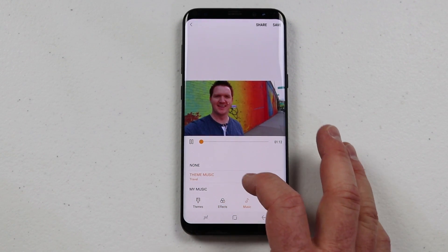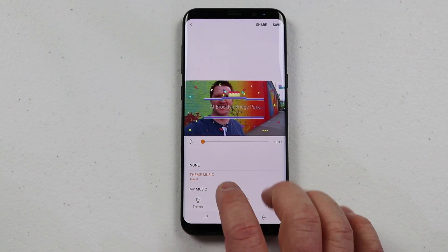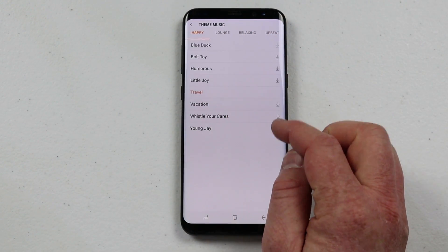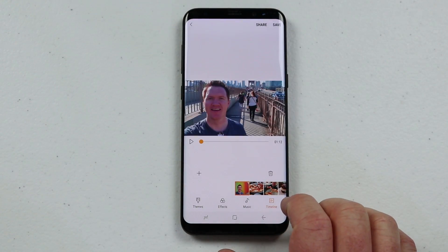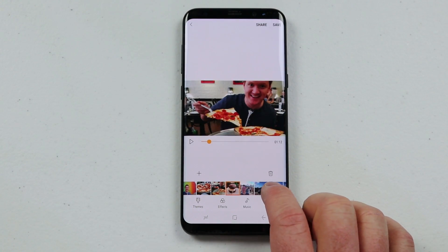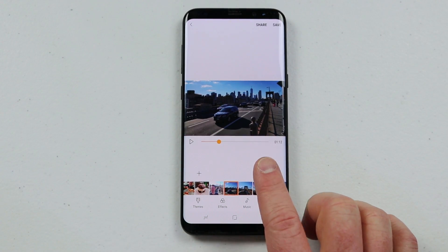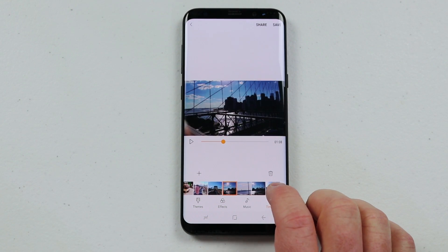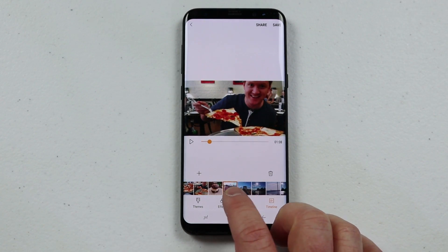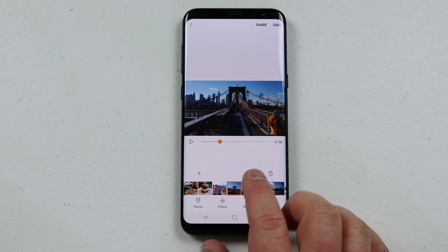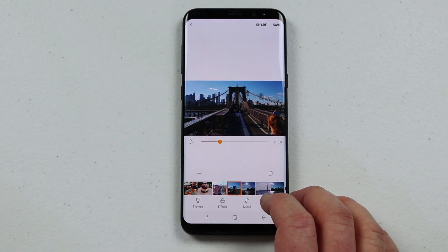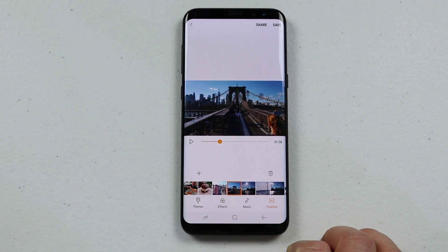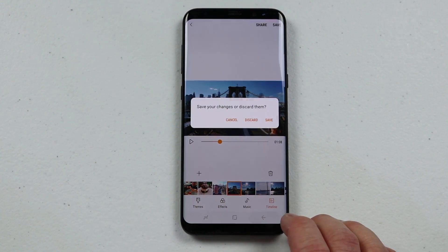If I want to change the exact music being used, I can go into the Music tab where there are preselected tracks or you can download more. On the Timeline, I can see exactly what picture or video is going to pop up. If I find a picture I don't want in there, I can just delete it and it will remove it from the video. If you add a video, you can trim it down. Once done, click Save and it makes a file you can share — a really nice video of your trip.